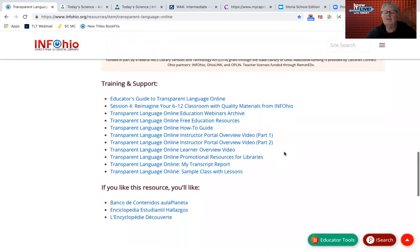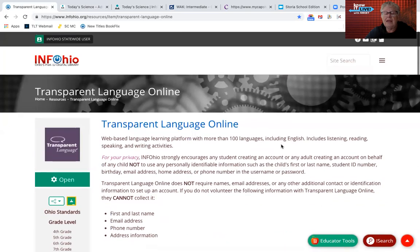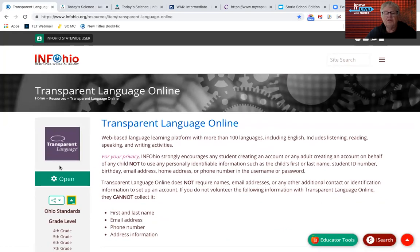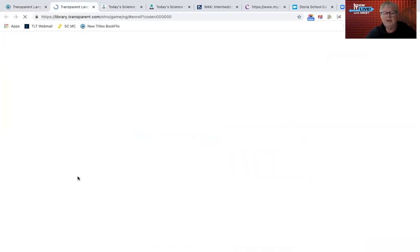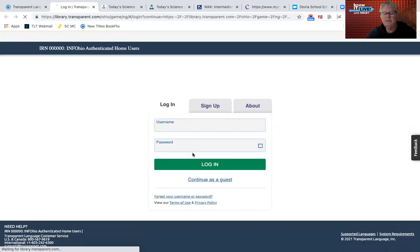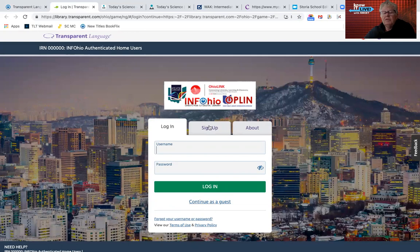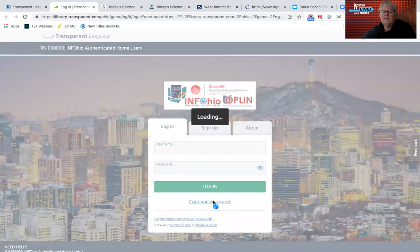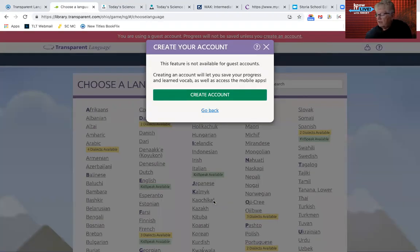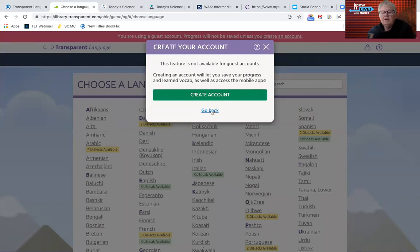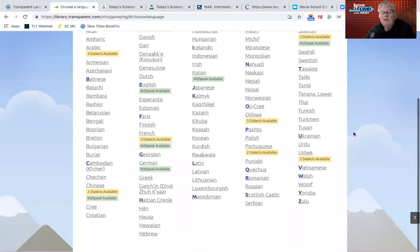We're talking about a resource that has a lot of different languages with instructional content. I'm going to go in as a guest, as I have not set up an account for myself as an instructor or user. Here is where you would sign up as an instructor or a student. The advantage of having an individual account is that you can save your progress, keep track of the vocabulary you have learned, and access the mobile apps.